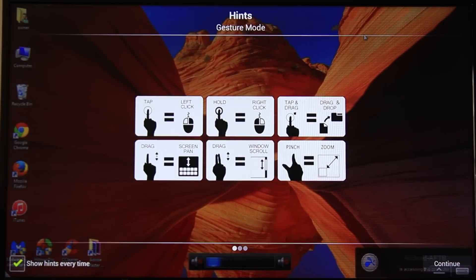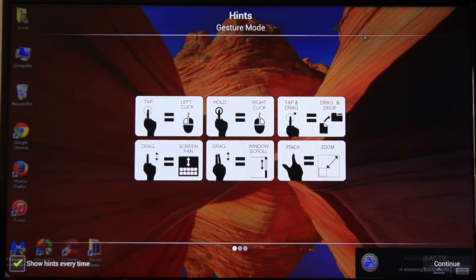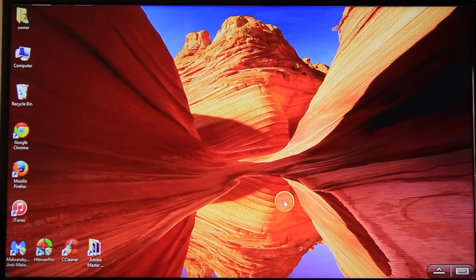It'll give you instruction how to use this on a tablet, but we're using this on a Fire TV. We don't need these.